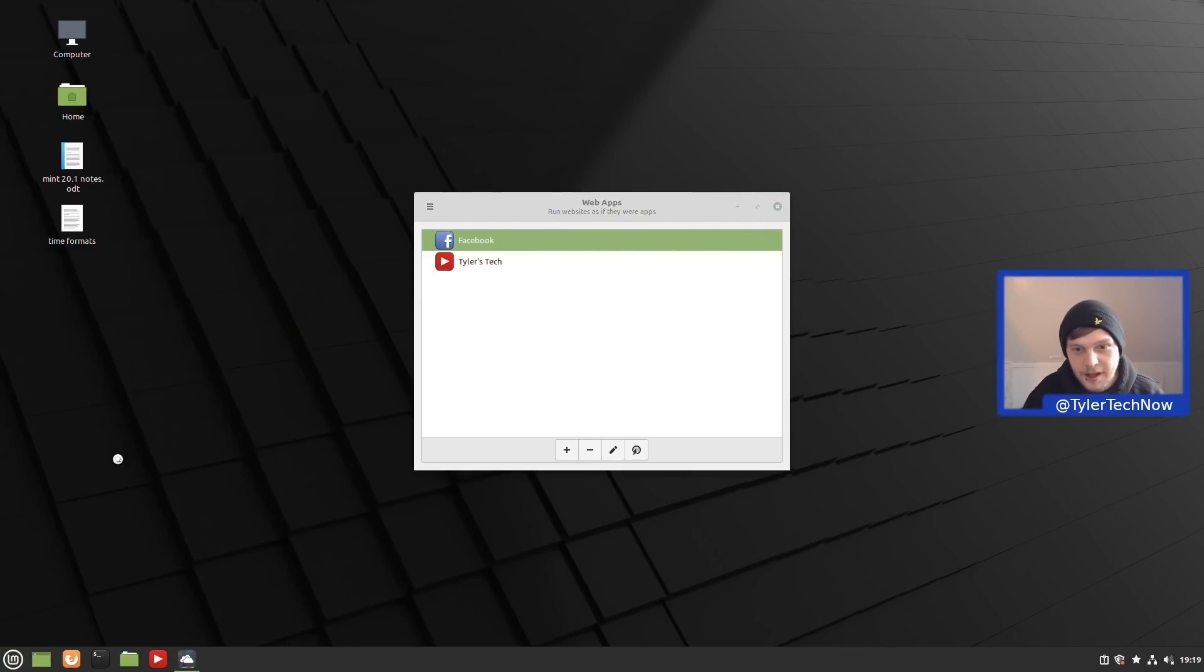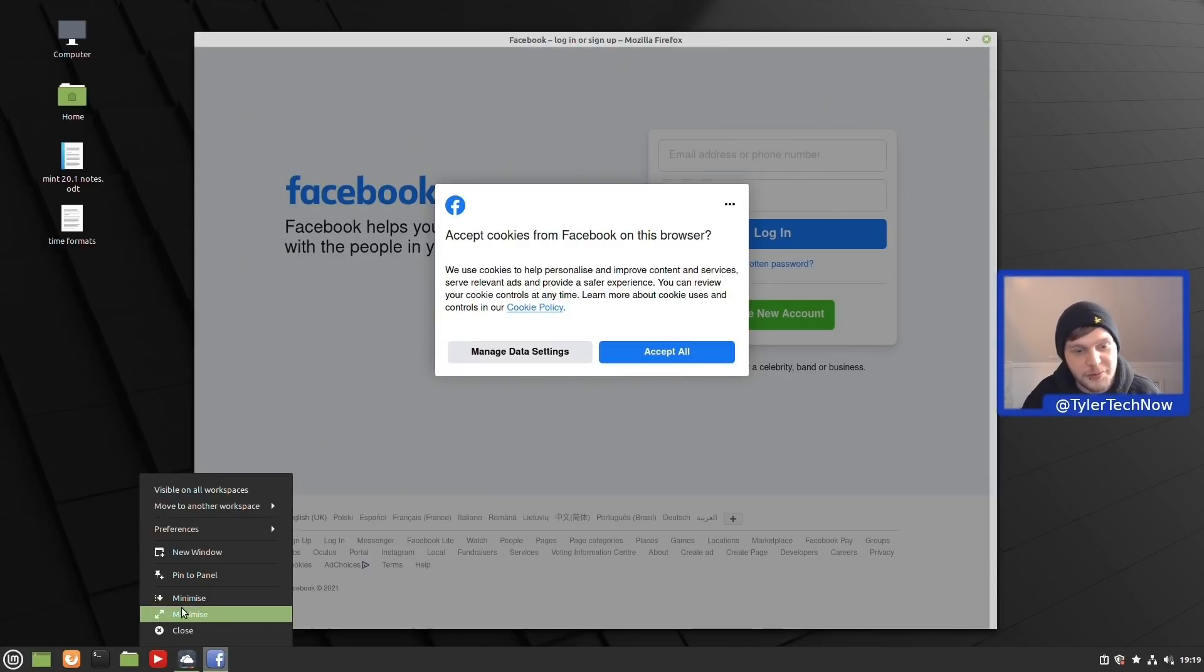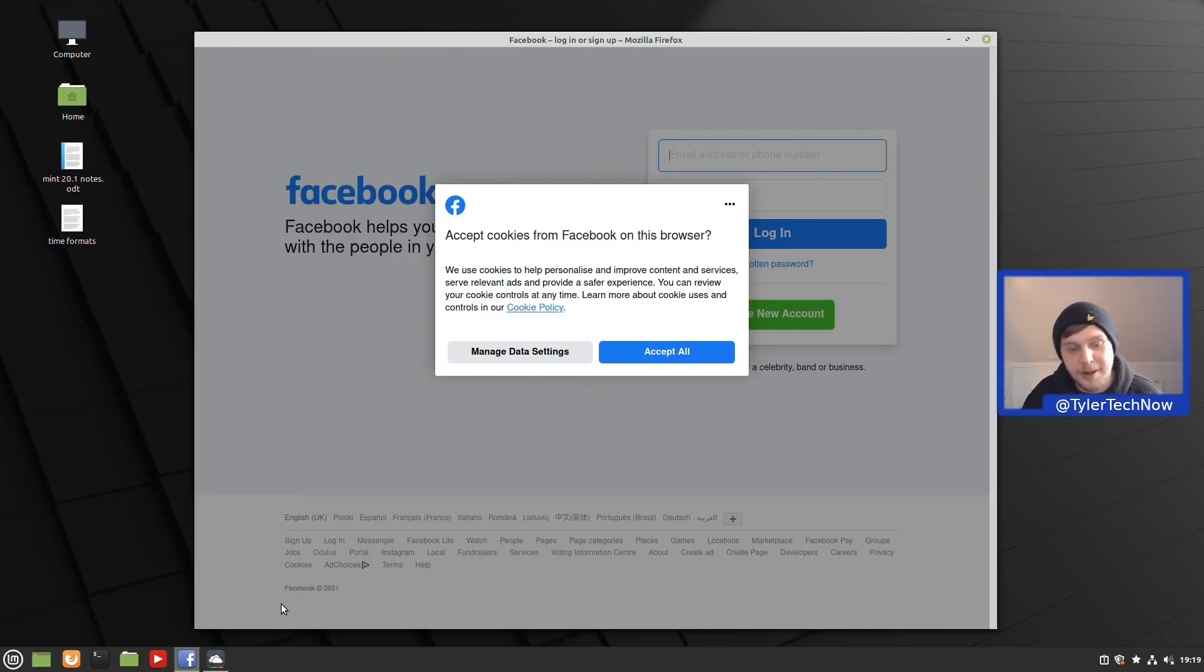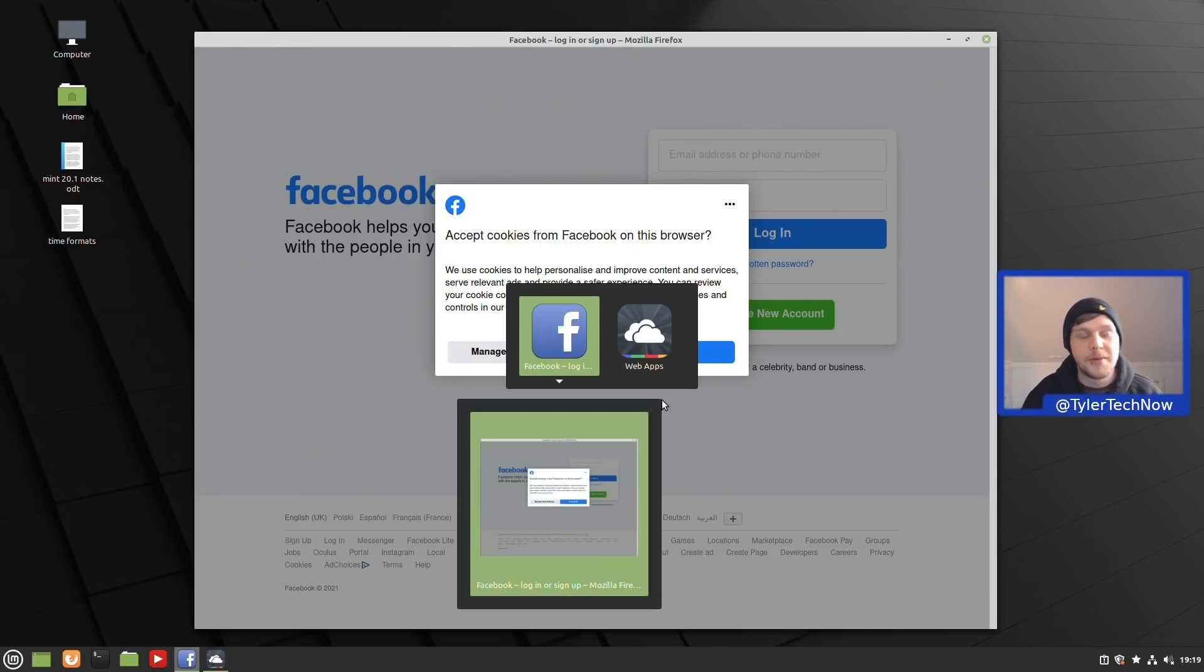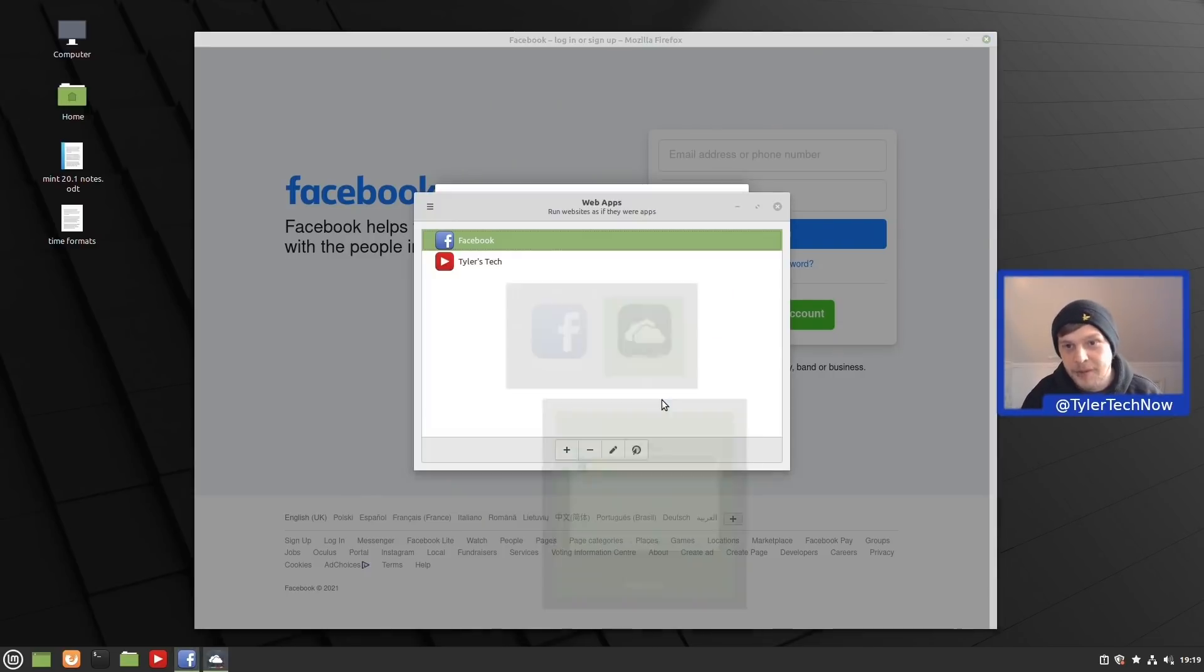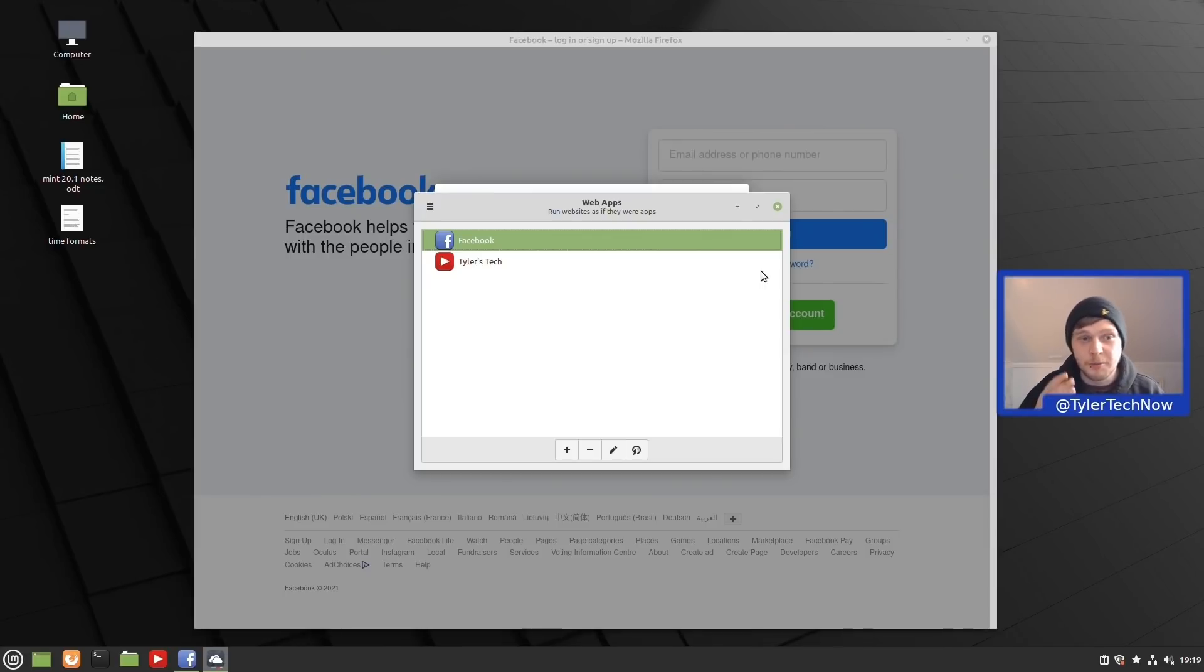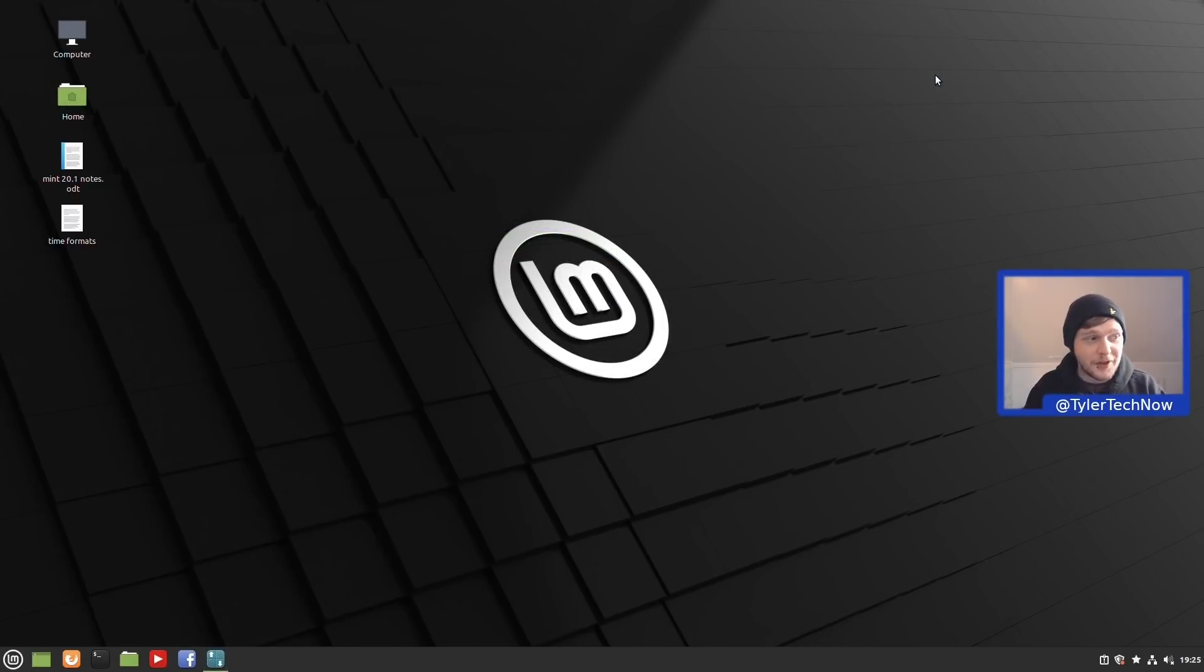It'll open up Facebook in its own little window, and then much like what we just did with the Tyler's Tech YouTube channel, we can of course pin it to our panel, and again it will also appear in your application switching in your alt tab switcher. Very handy little application, especially if there's something that you use that there's not a native application for in Linux. You could probably get away with using a web app for most cases.